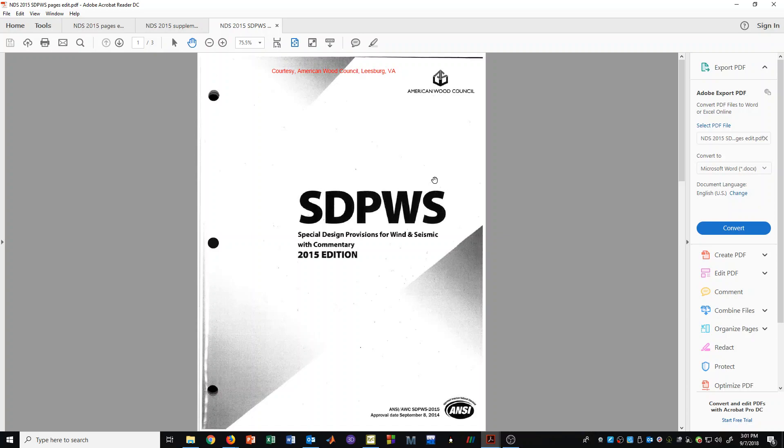And with that, I'll conclude this video. Just remember that these are the three documents that we'll be referring to, and you can look at these when you need to.